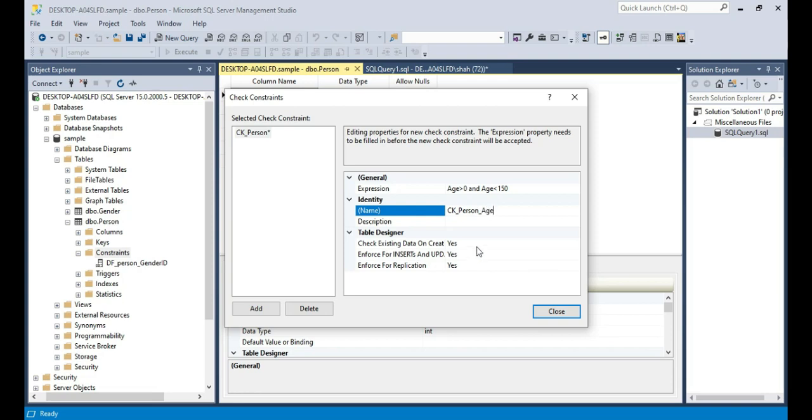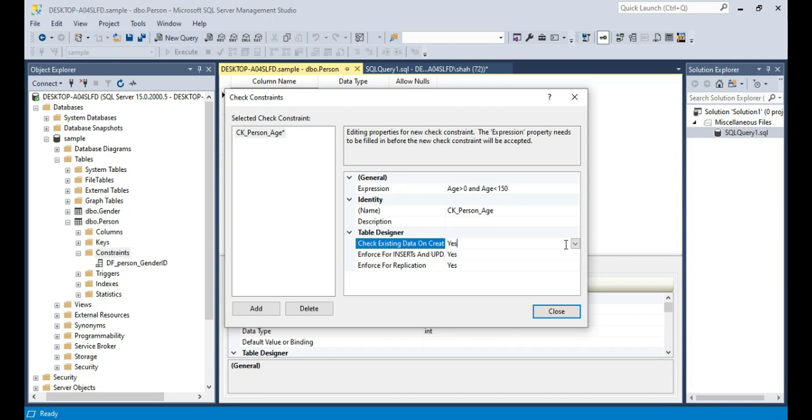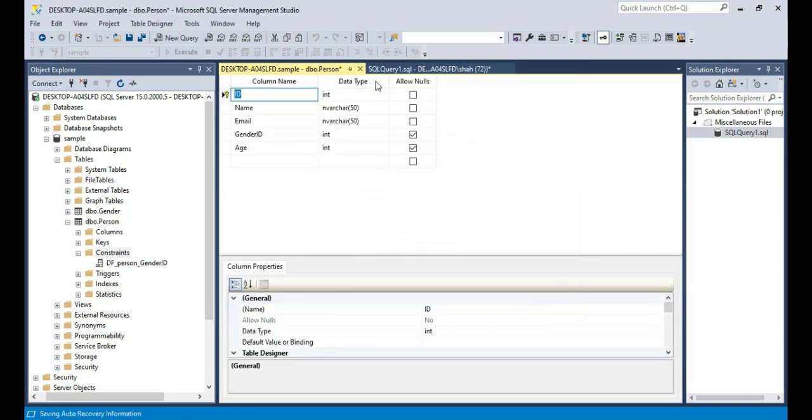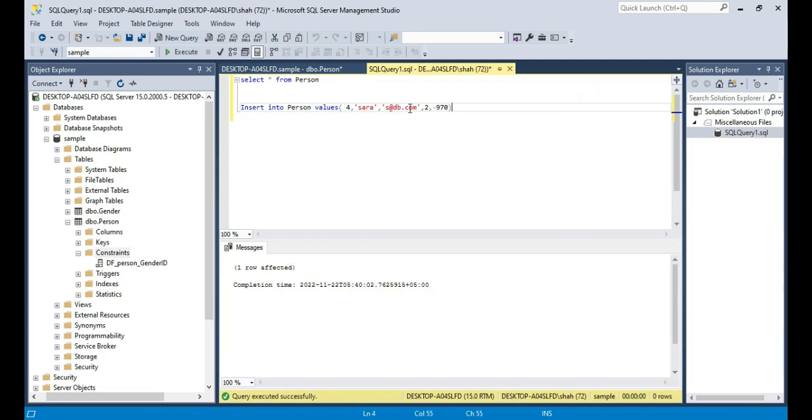And then you have another option here: check existing data on creation. What does this mean? If there is already invalid data which doesn't fall into this criteria, this constraint will fail, it will not succeed in getting created. So it checks the existing data. You can turn this off or alternatively you can delete that bad data. Let's close that, but when I try to save it we get an error. Unable to add this constraint.